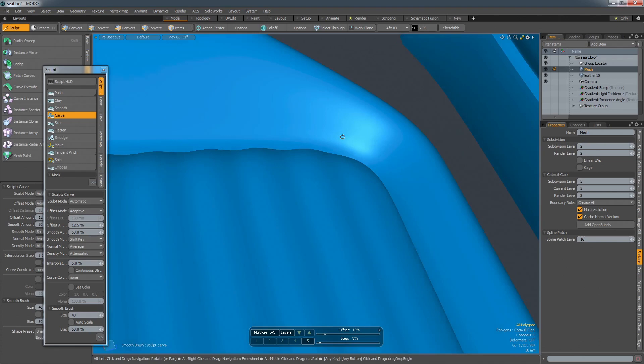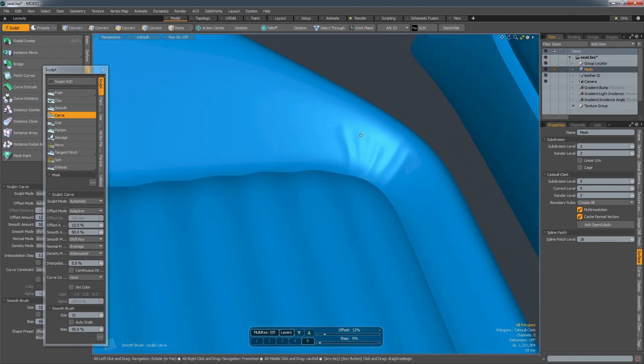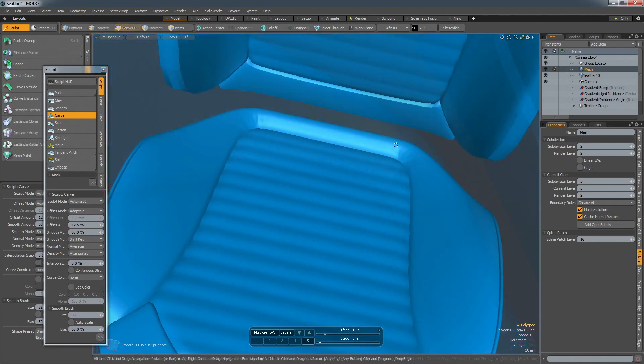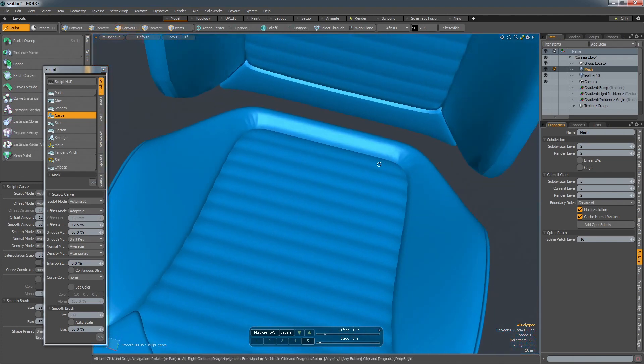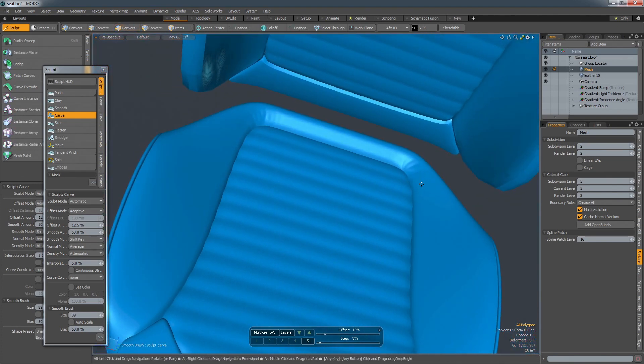More organic forms, such as seats and fabric panels, can be modelled with Modo's integrated sculpting tools. These allow you to build subtle imperfections into a surface and create tension around stitch lines.